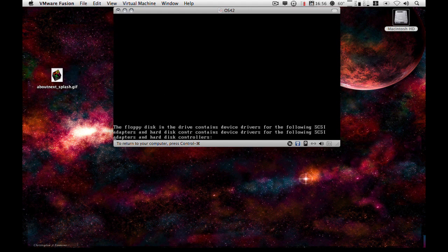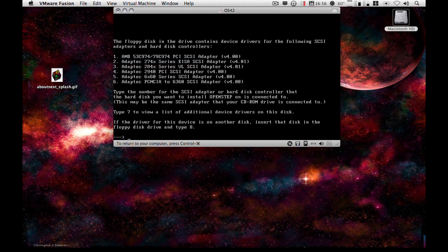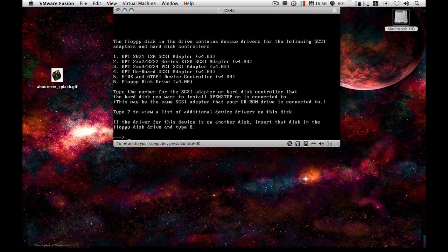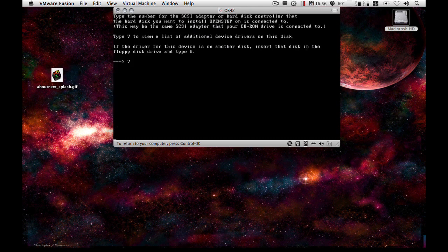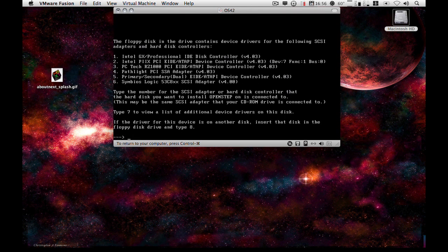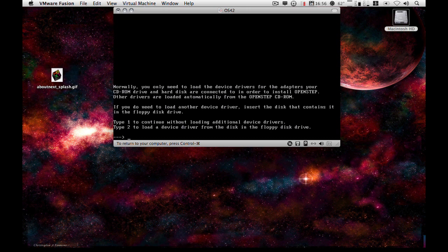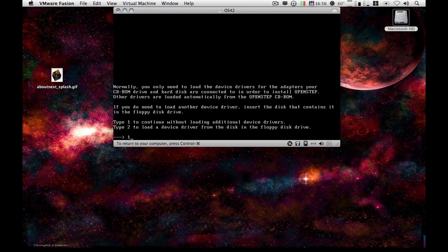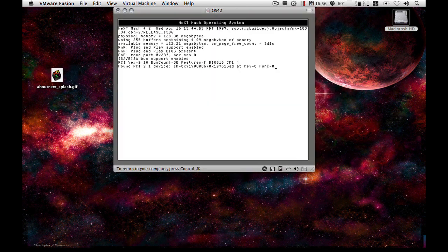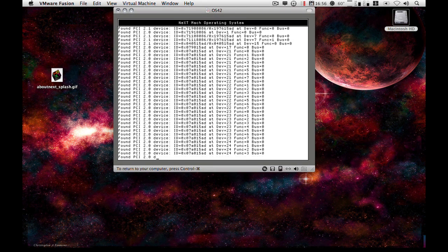That's now using the dual channel EIDE ATAPI drivers for both the CD-ROM and the hard drive. So we just press one to continue loading.